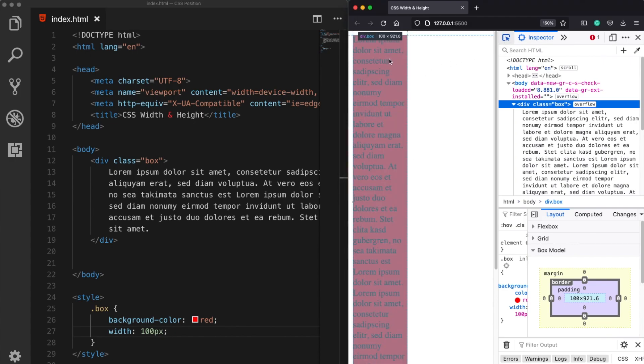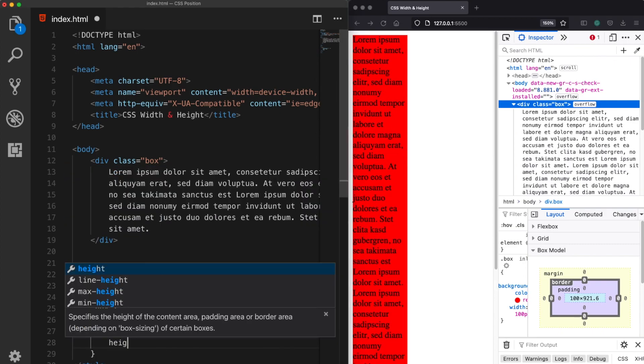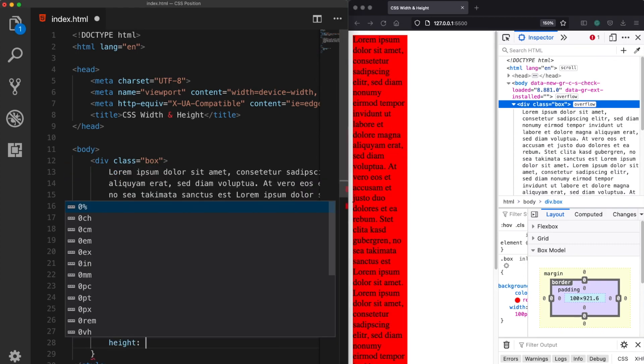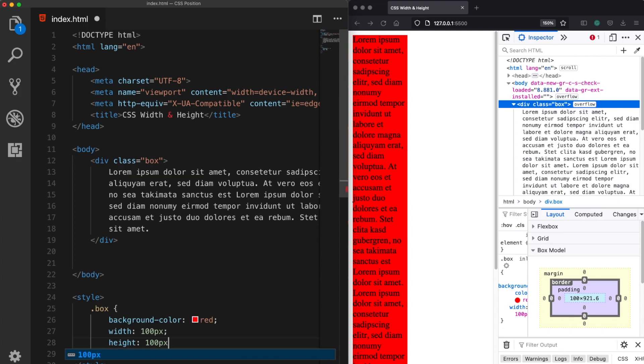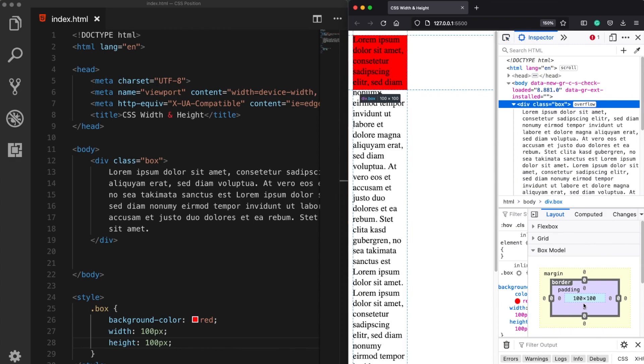This time we see that the height increases because since we assigned 100 pixels to this div now it's not possible to take more than that, so that's why its height increased. Additionally if I also give a height property of 100 pixels and save it now our box has taken 100 pixels of width and height.